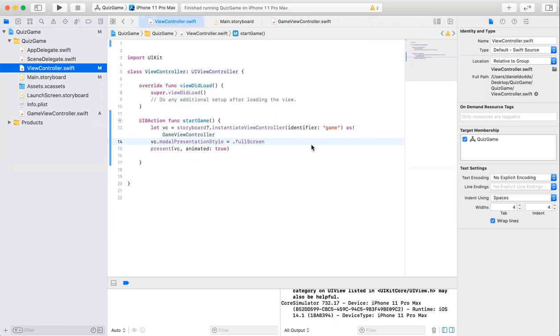When I first started the app, the first thing I did was come to the view controller and add this action here, which is mainly for the start button.